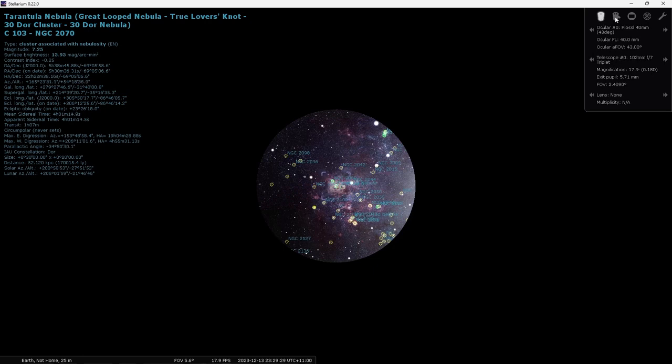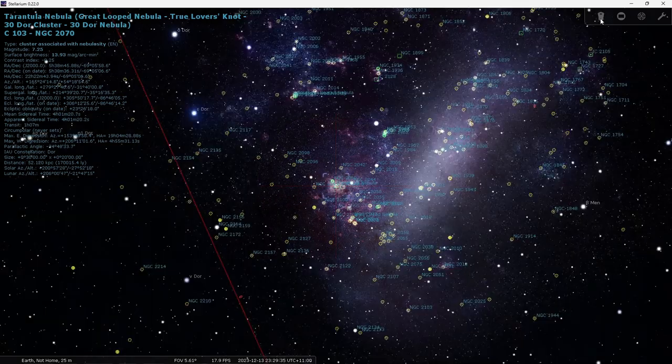The second one pops up in this one, is the crosshairs which just gives you a crosshairs in the eyepiece.